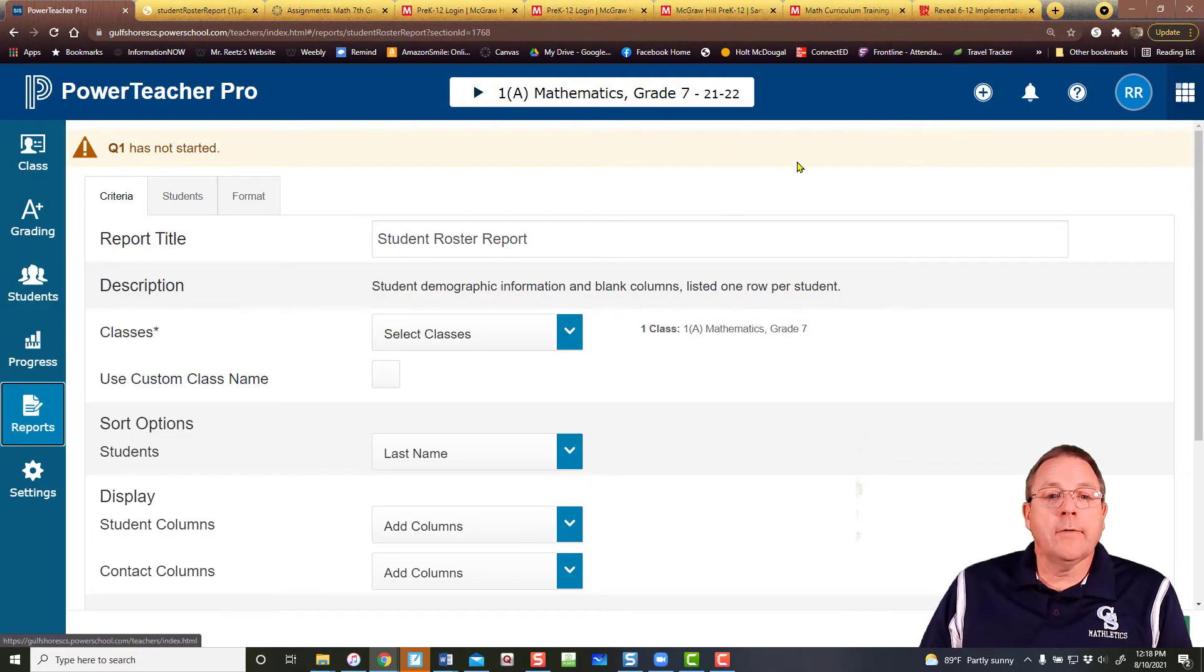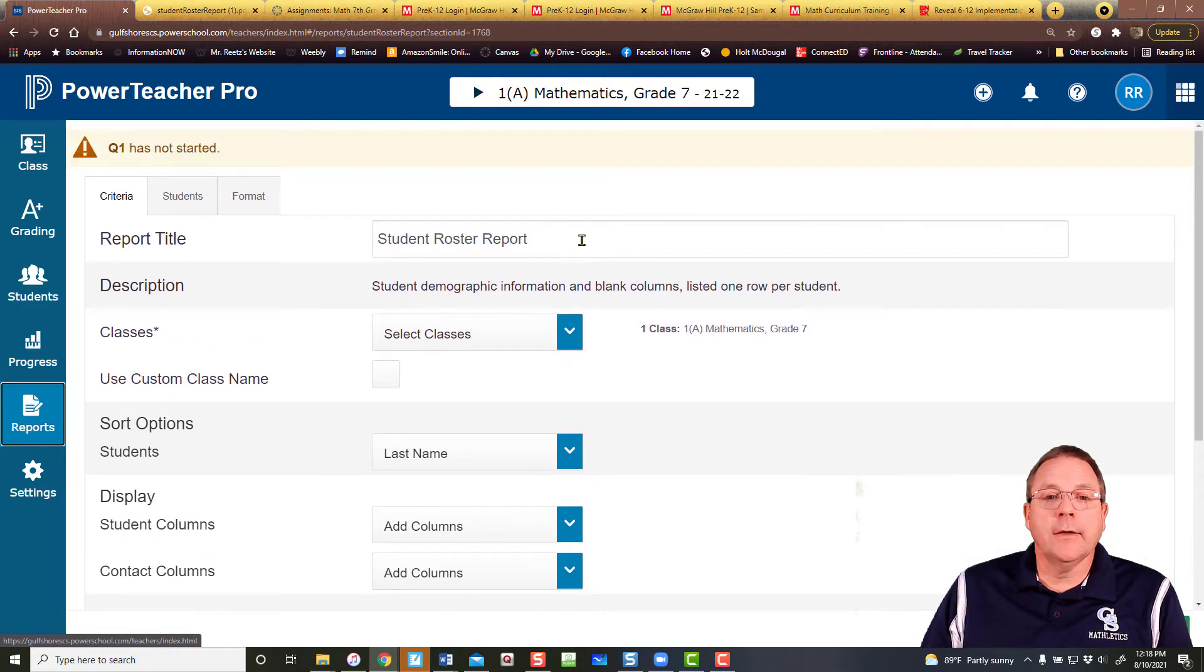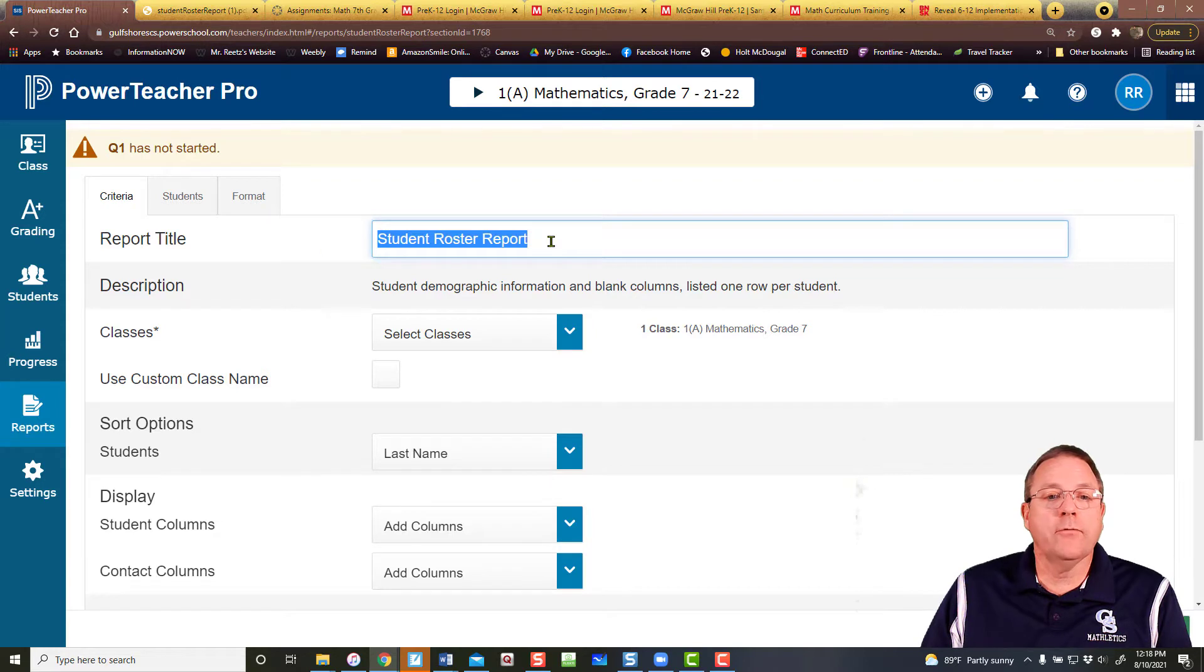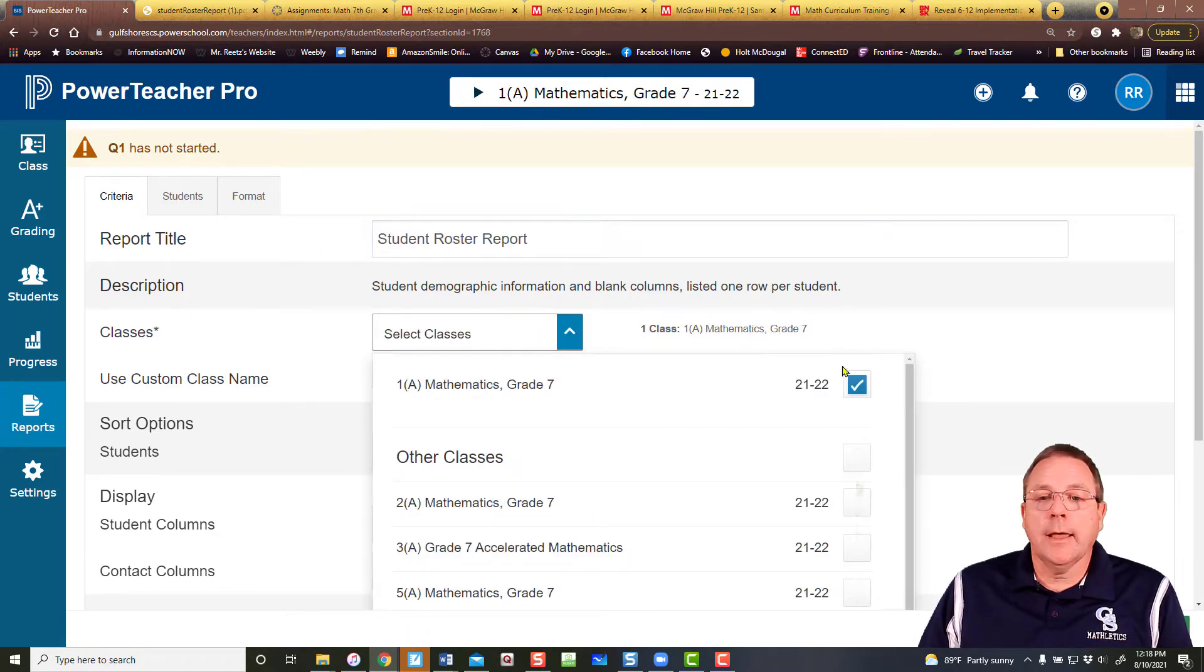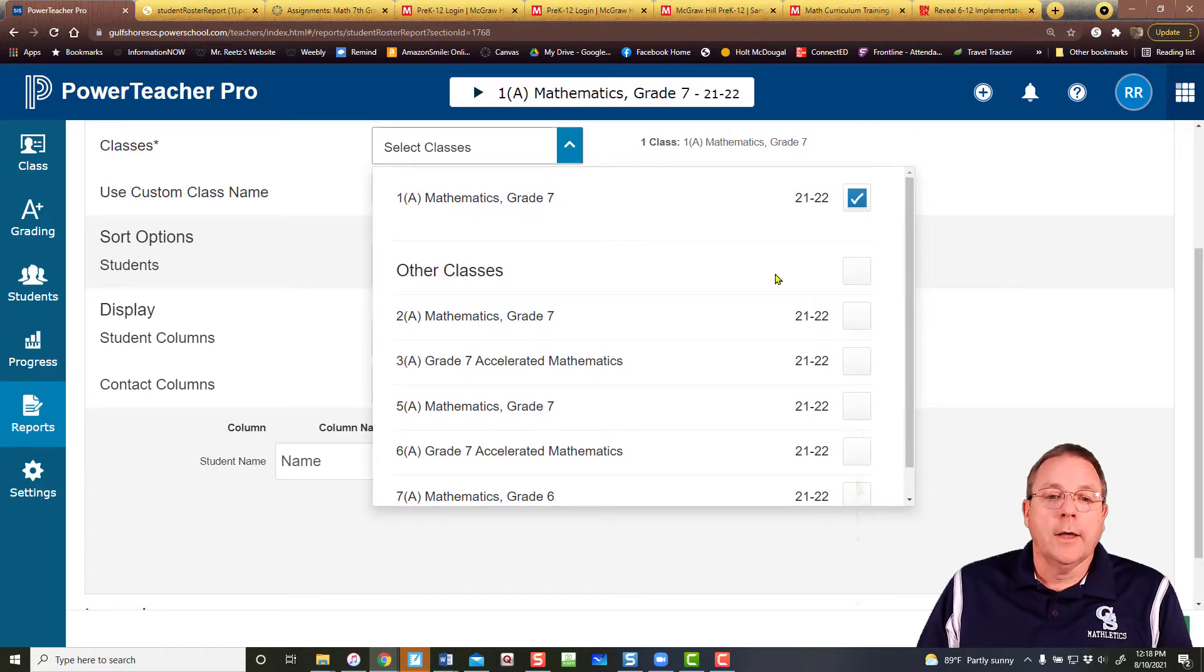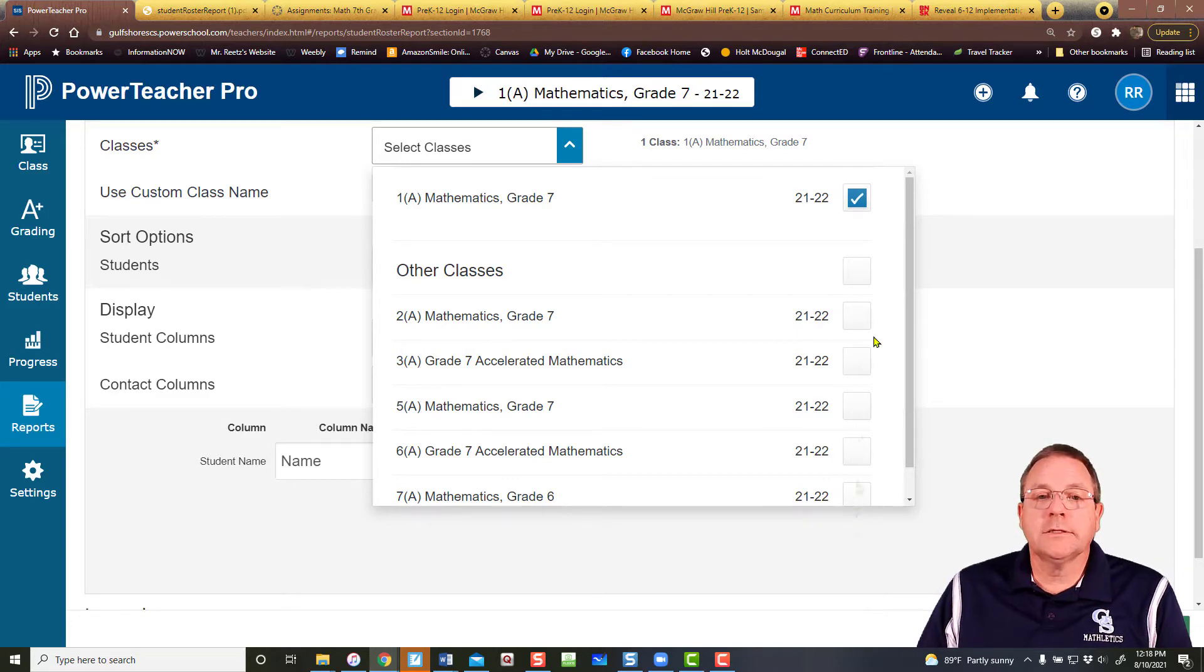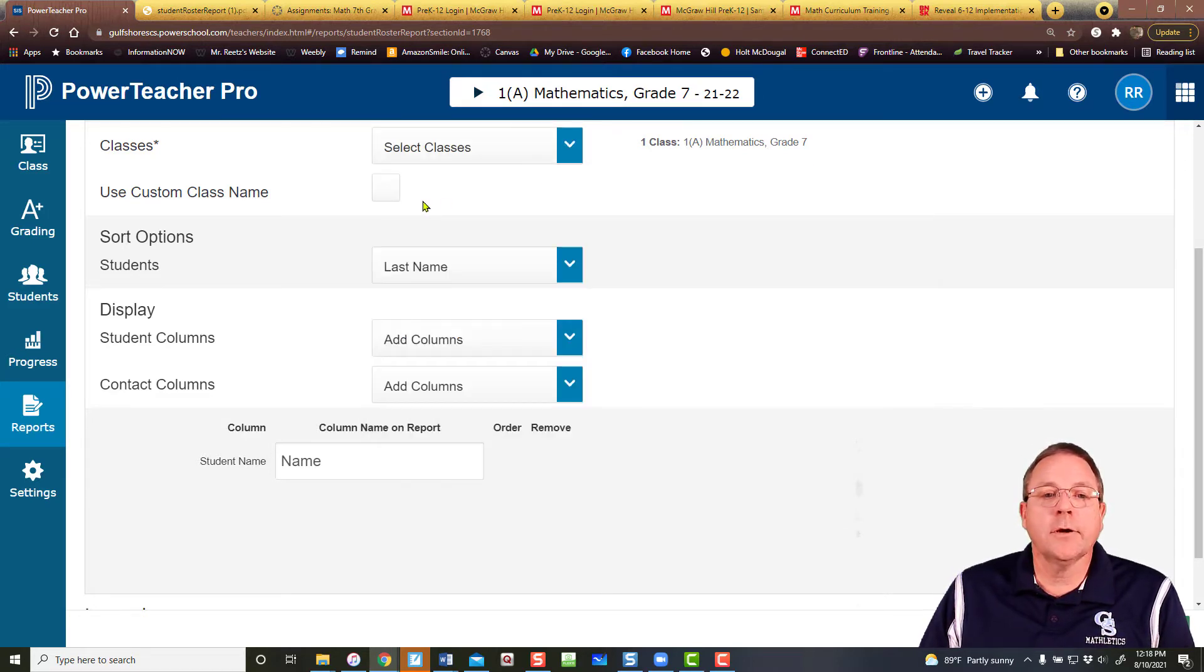From here I've got lots of choices. I can give it a report title. We can change that title if we want. I'm not going to change that. We can select what classes you want. The big improvement over I Now is that you can actually do rosters for all your classes at the same time. I'm just going to stick with my first period class.